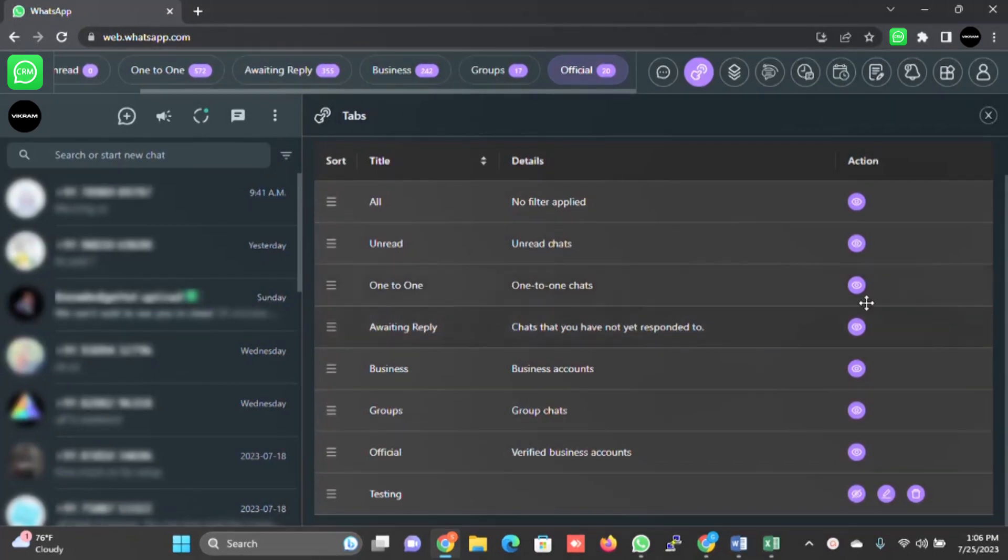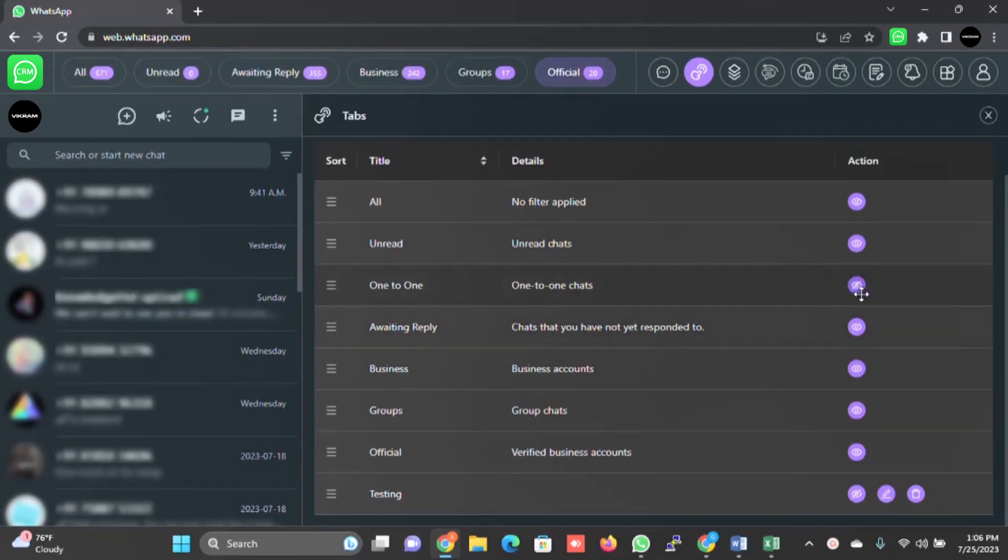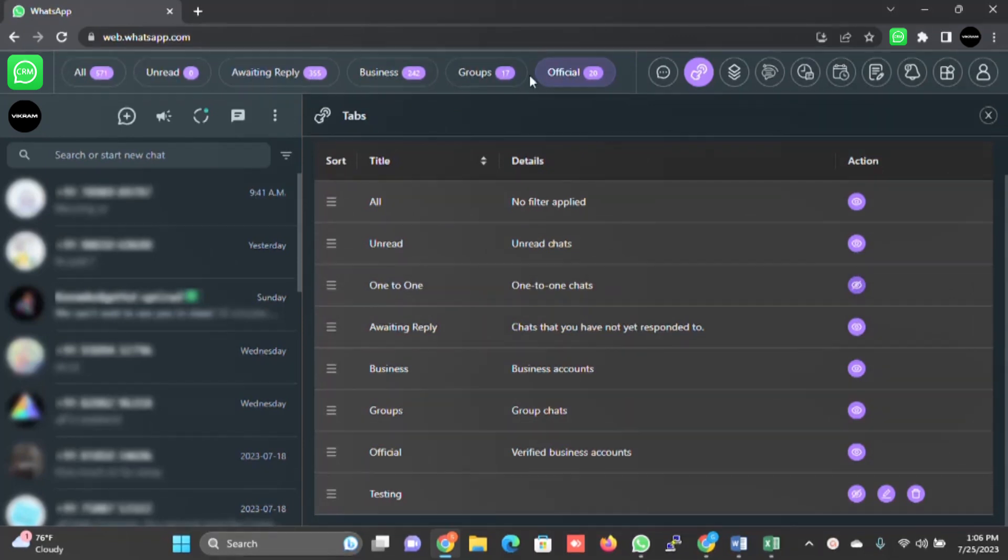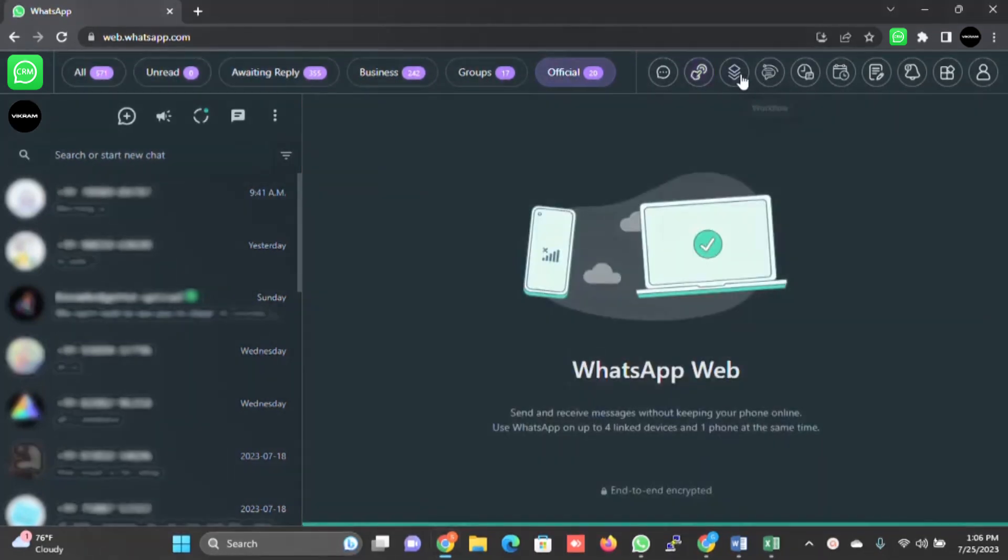If you do not wish to see any tag, for example one-to-one is visible. When you click on this, it will be invisible. It will be gone from the top bar.